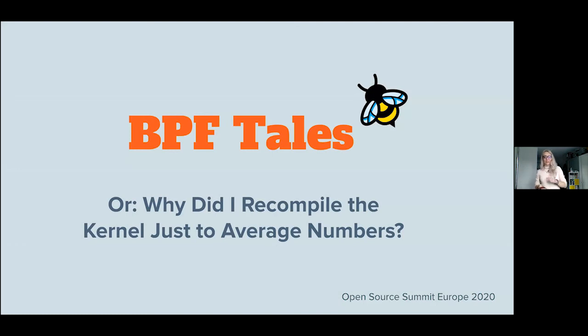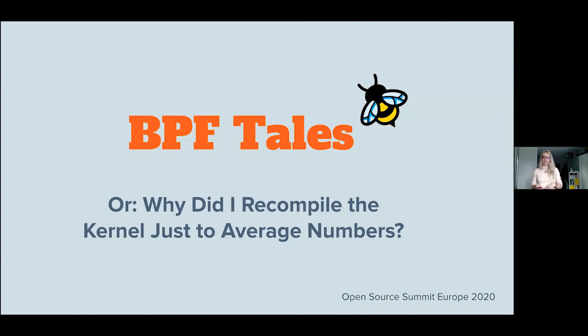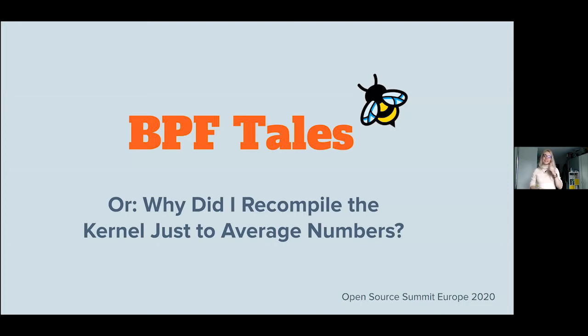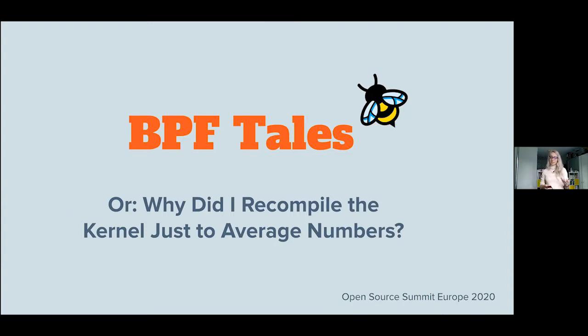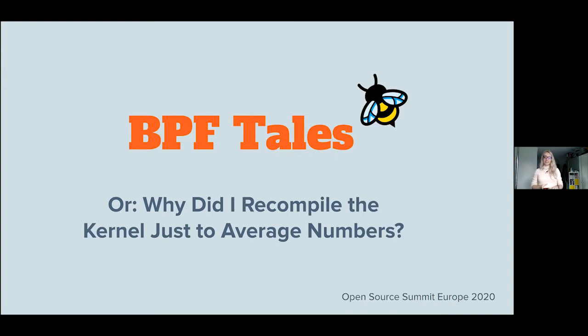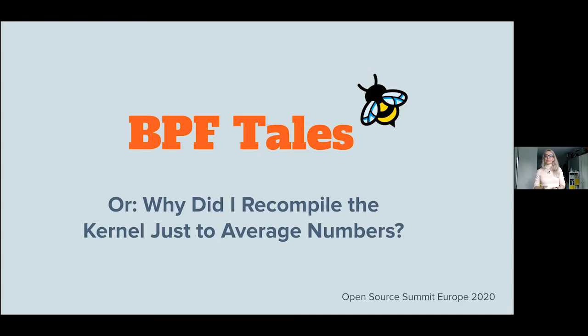Okay, so welcome everyone. Thank you for being here. Welcome to the talk, the BPF tales, or why did I recompile the kernel just to average some numbers. As you can see from the BPF logo, we're going to be dealing with some eBPF, and as you can see from the subtitle, we are also going to have some talk about the Linux kernel internals. But before I begin to explain why we're going to have this talk, I think I need to give you some context.